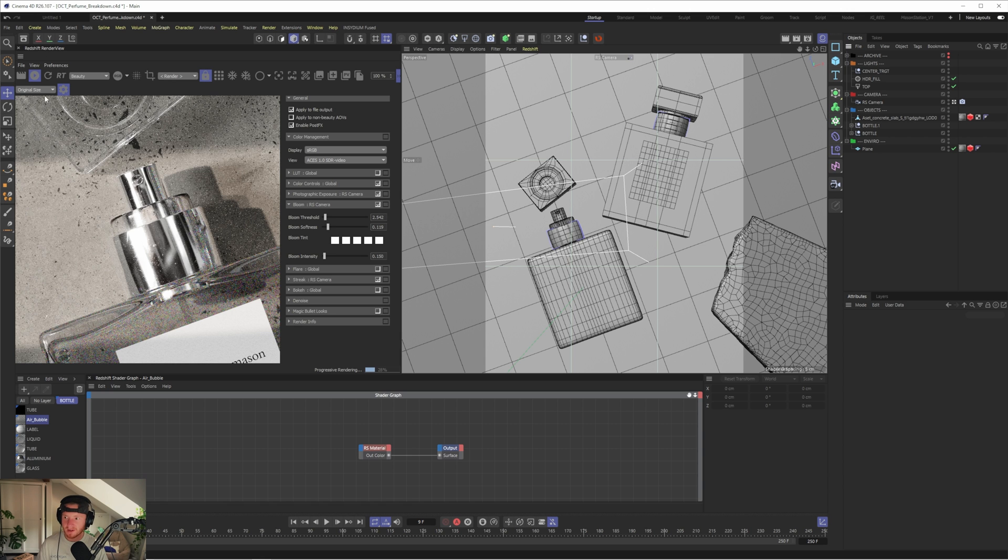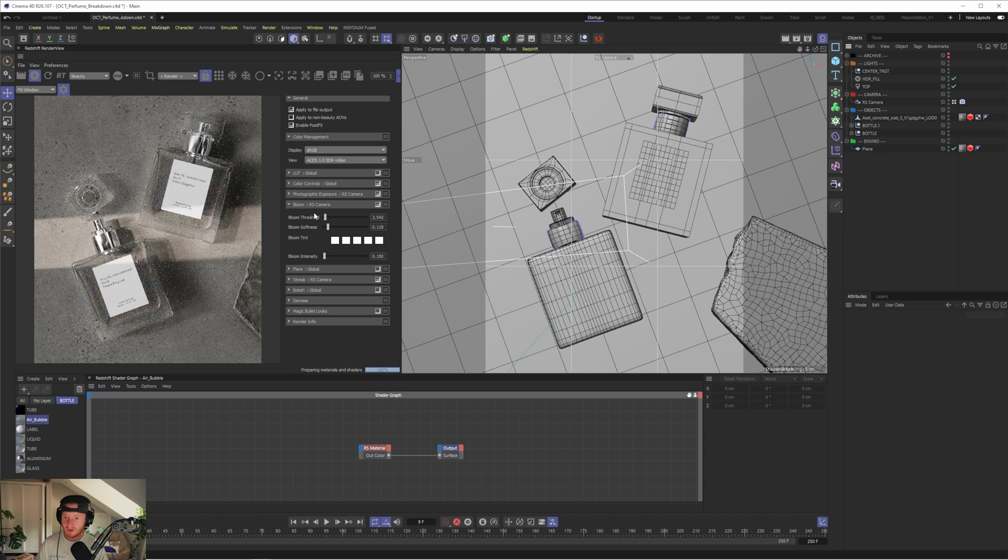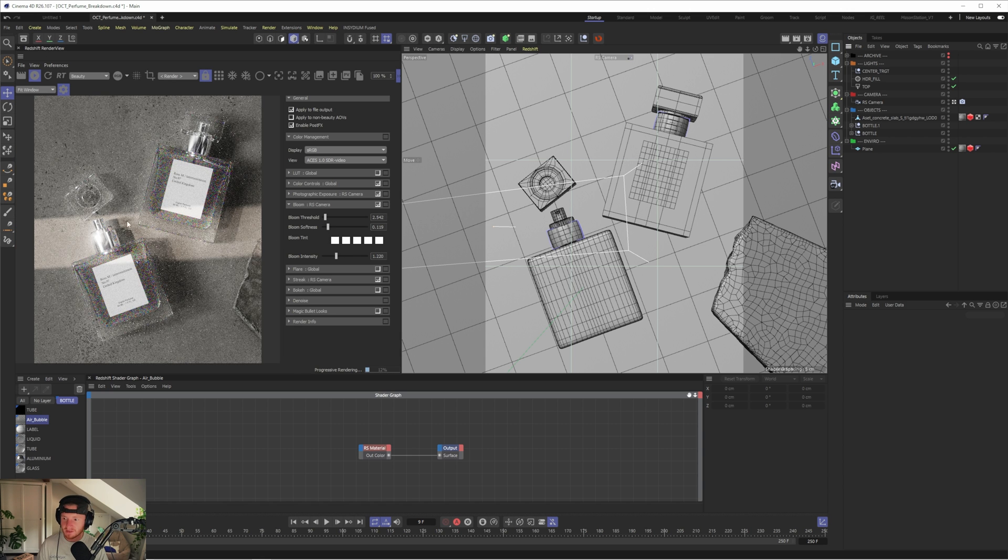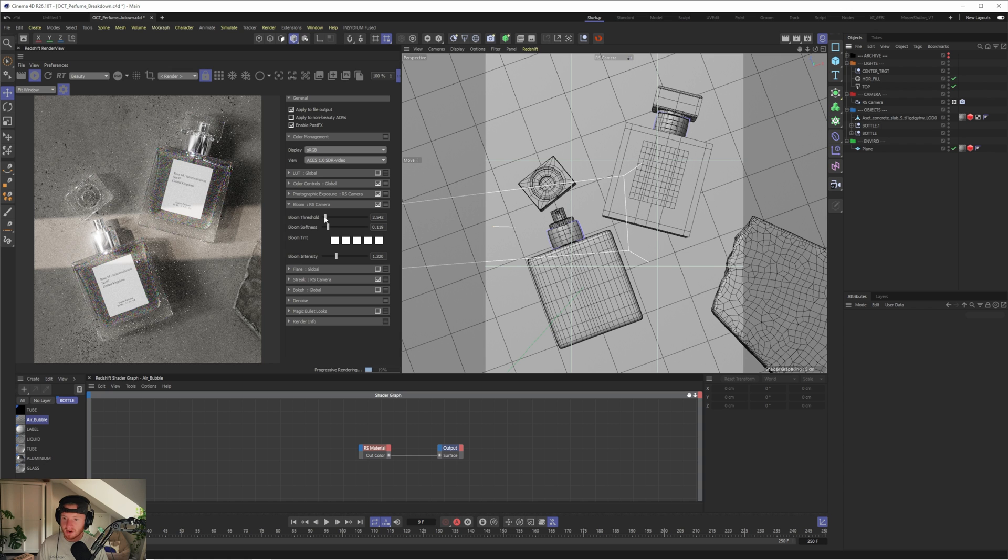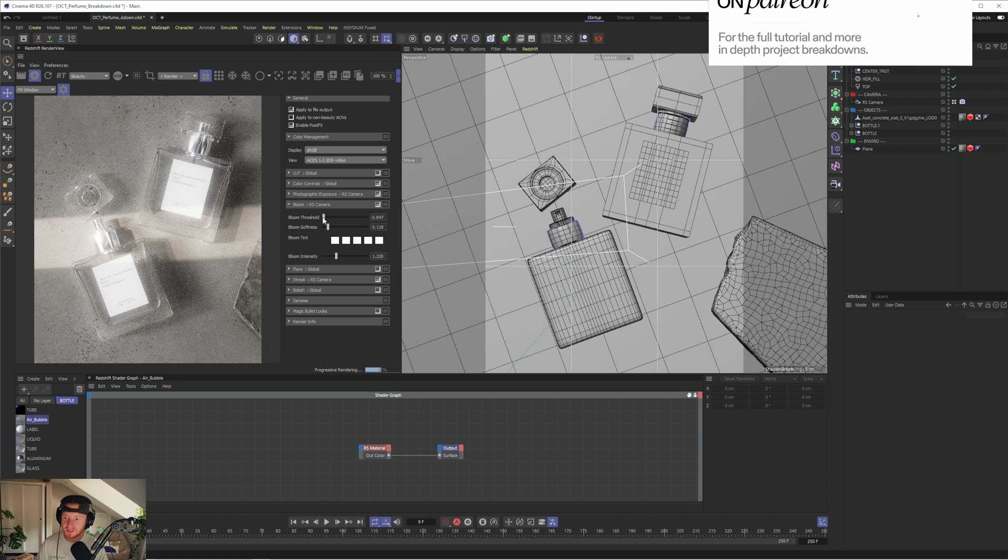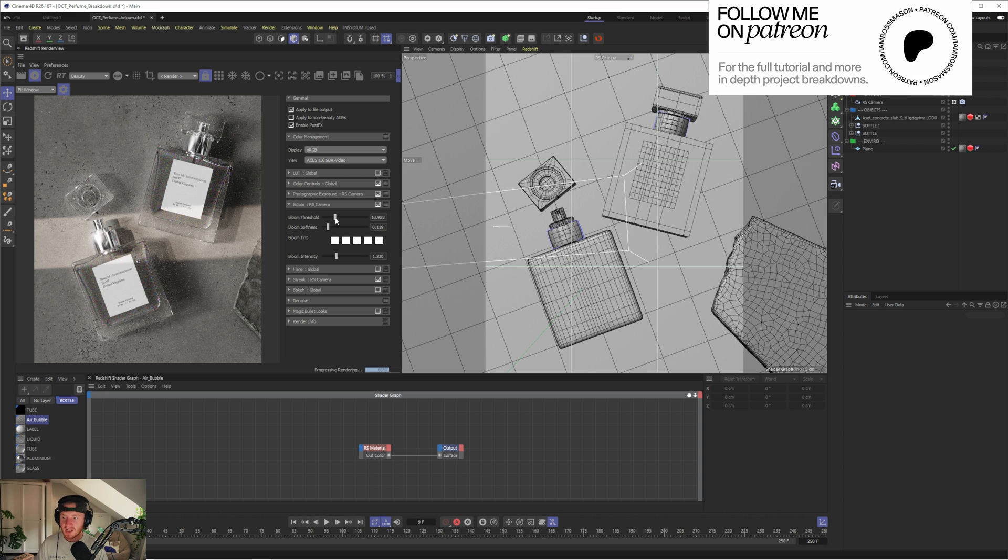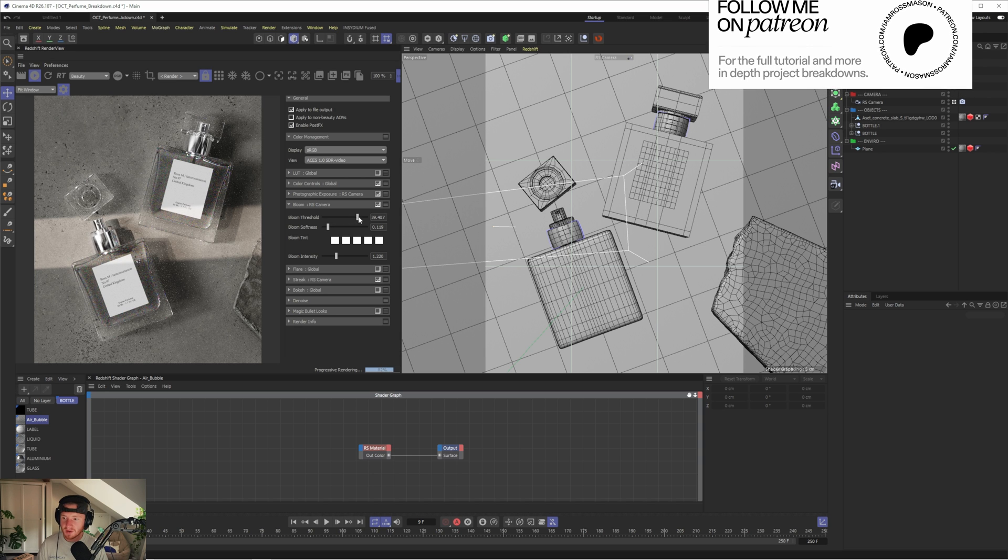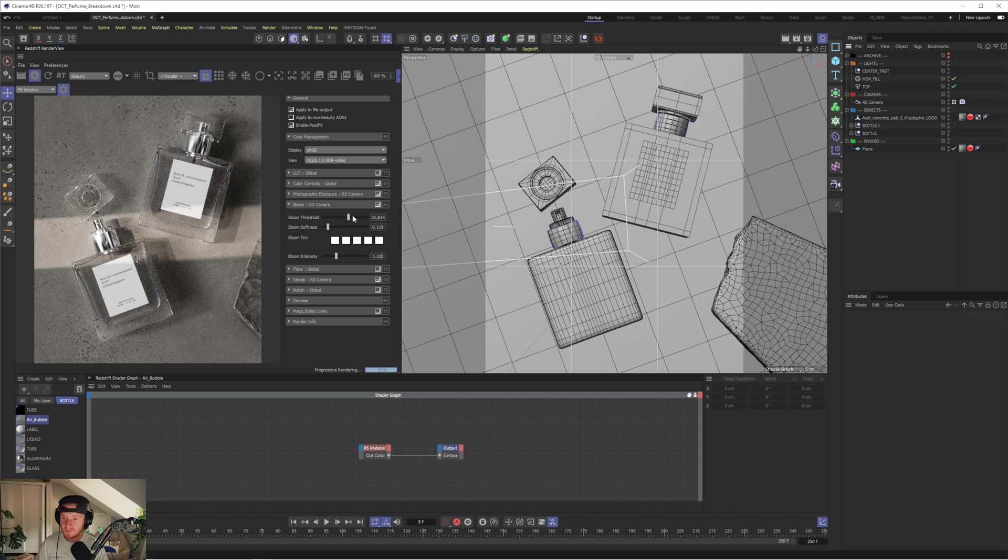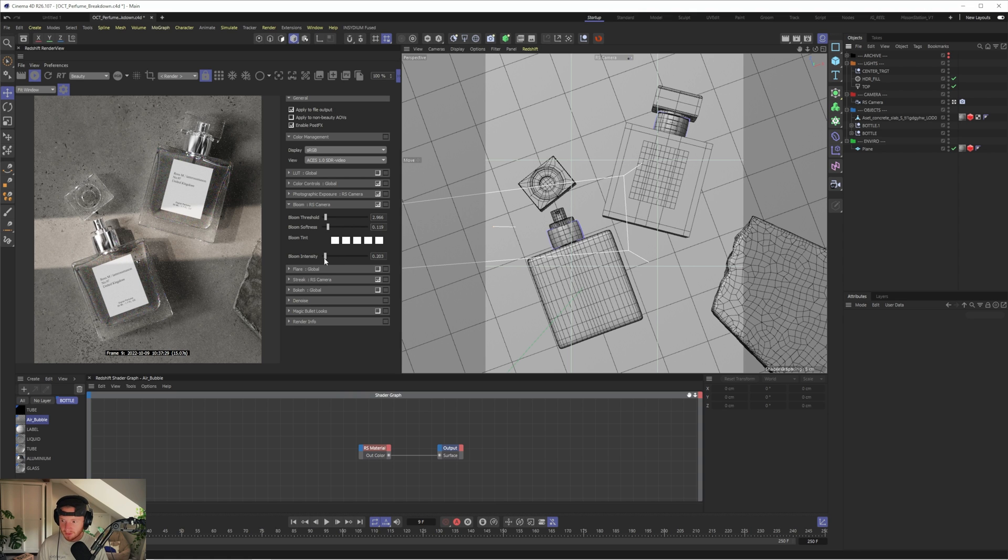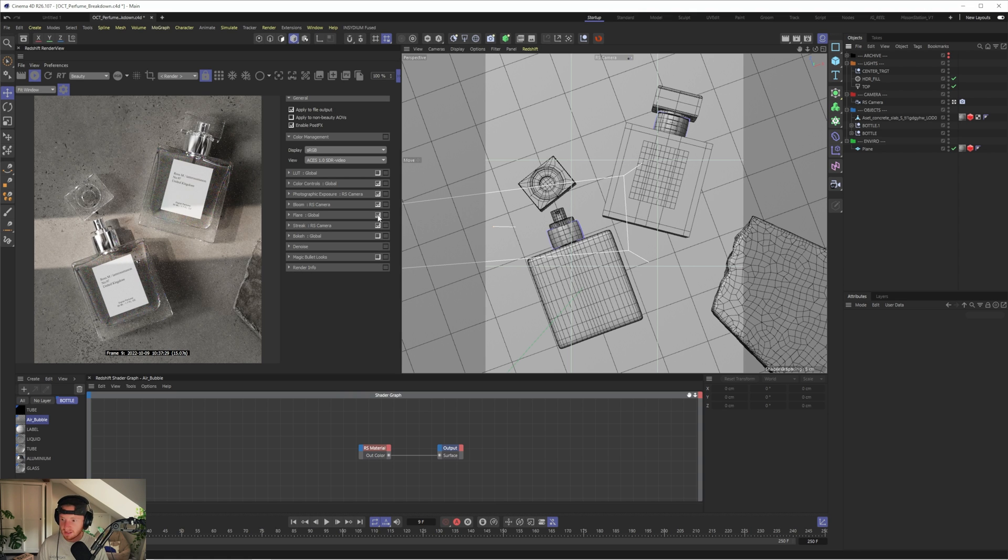And you can adjust the threshold to affect kind of how picky it is with these bright spots of the scene. So for example, if I go to fit window, and I turn up the intensity, you can see obviously that's super bright. But if I was to drop the threshold down, it's now going to consider other parts of the scene to be affected by this bloom. And likewise, if I go super high with a threshold, it's only going to pick the super bright parts of the image. They're only the brightest parts. And that way, you can kind of affect what parts of the image are being affected by the bloom.